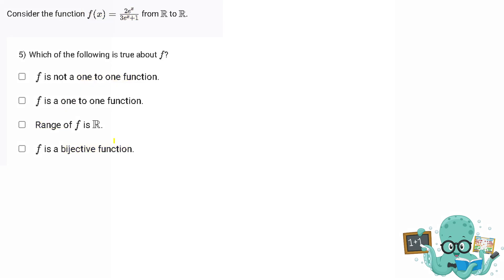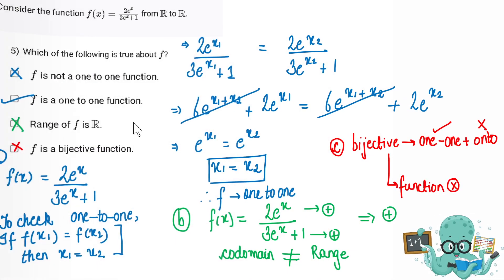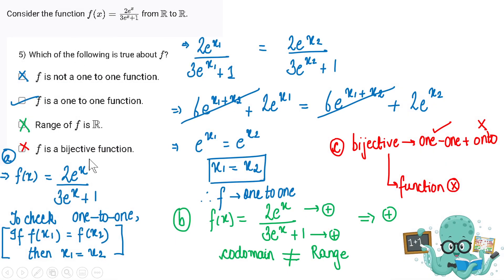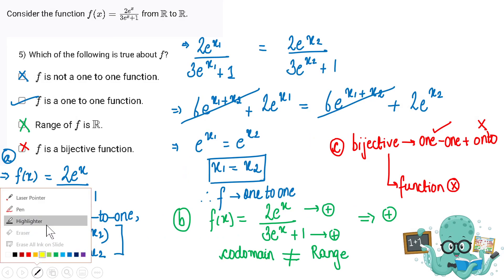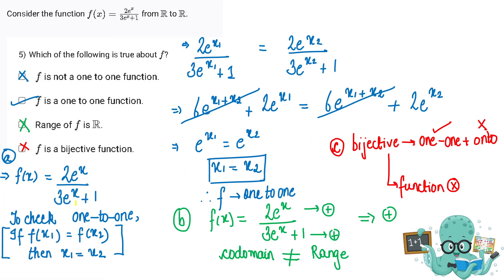Let's find the solution. What do we mean by a one-to-one function? One-to-one ka matlab hota hai ki for a unique x we have a unique y. Therefore, if for two different values of x the function gives the same output, then that function is not one-to-one.